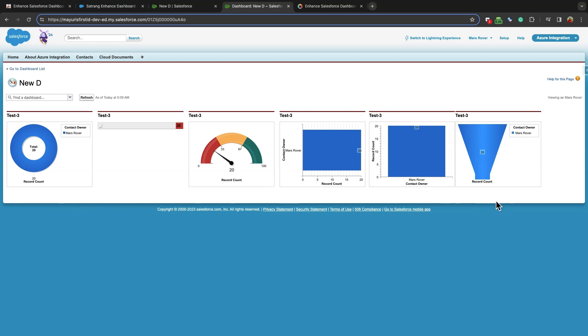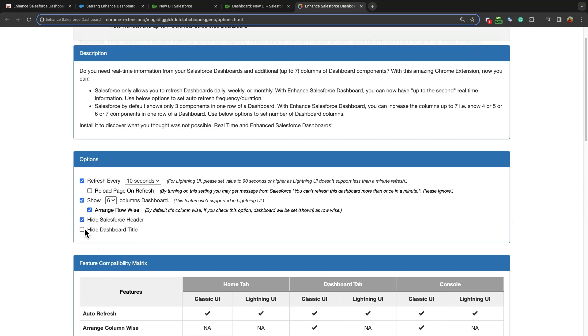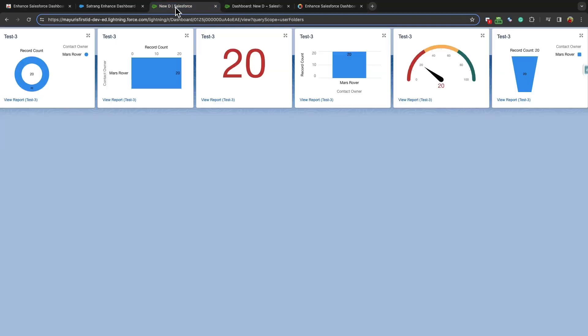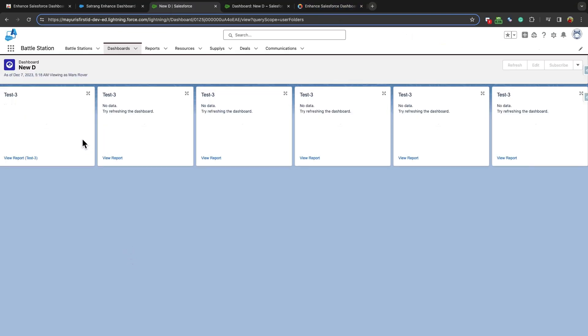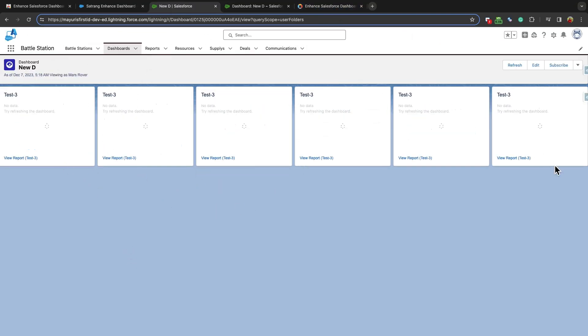Arrange Rowwise Settings is used to set the dashboard rowwise. This is Hide Salesforce Header and Hide Dashboard Title option. By enabling these checkboxes, Salesforce Header and Dashboard Title will be hidden. If the settings are not checked, the normal Salesforce screen looks like this.